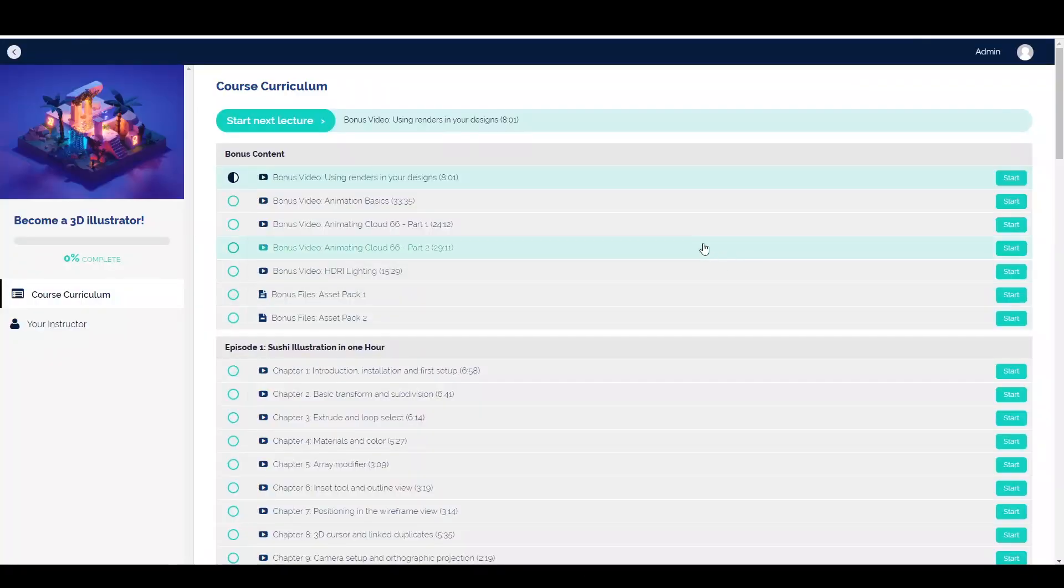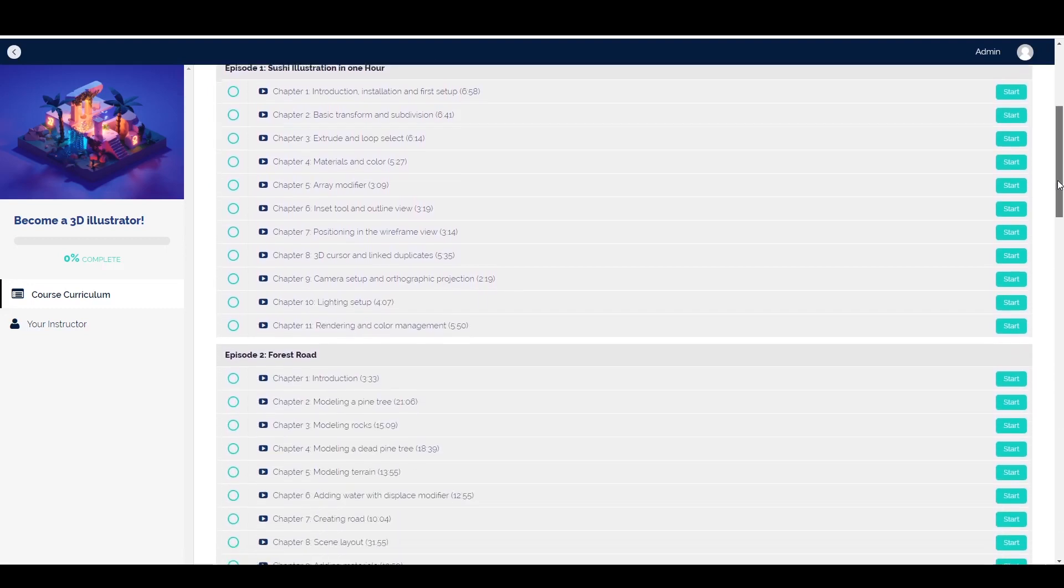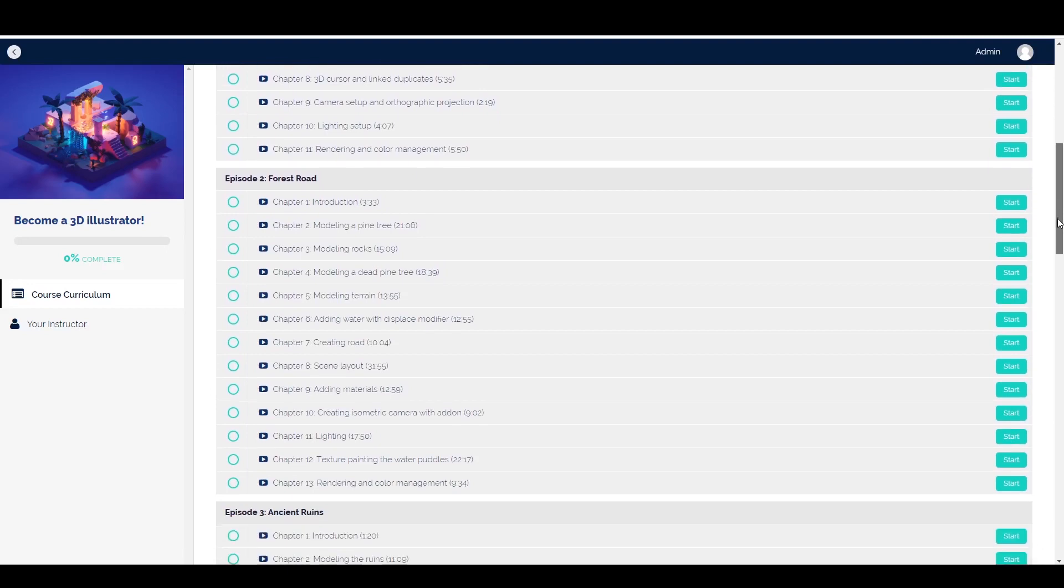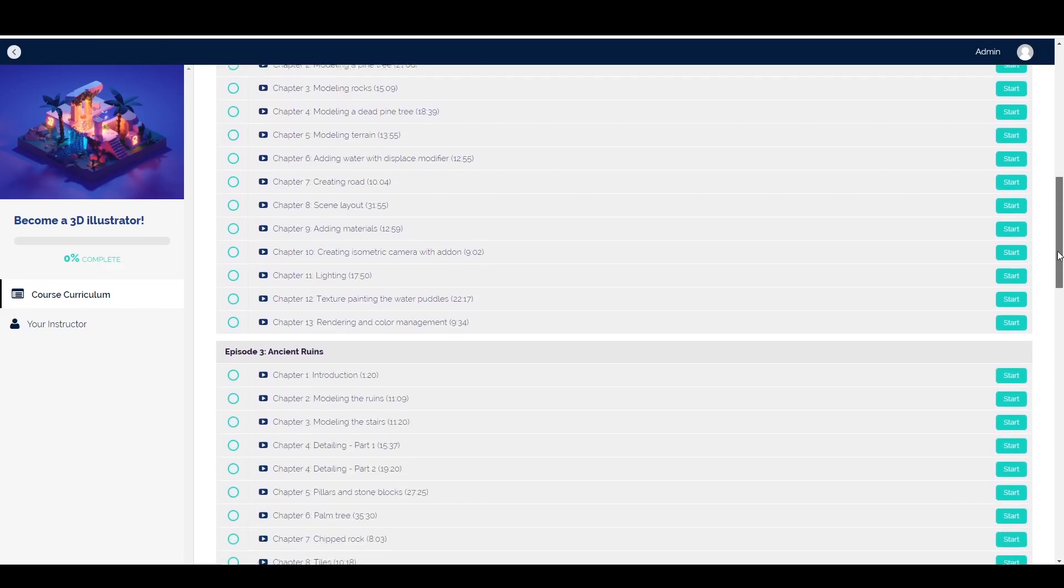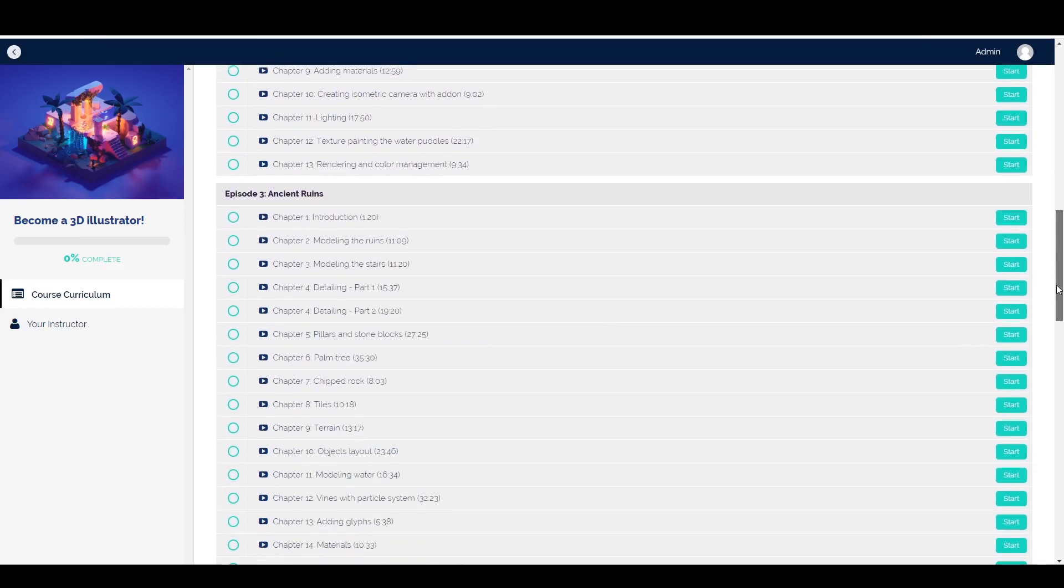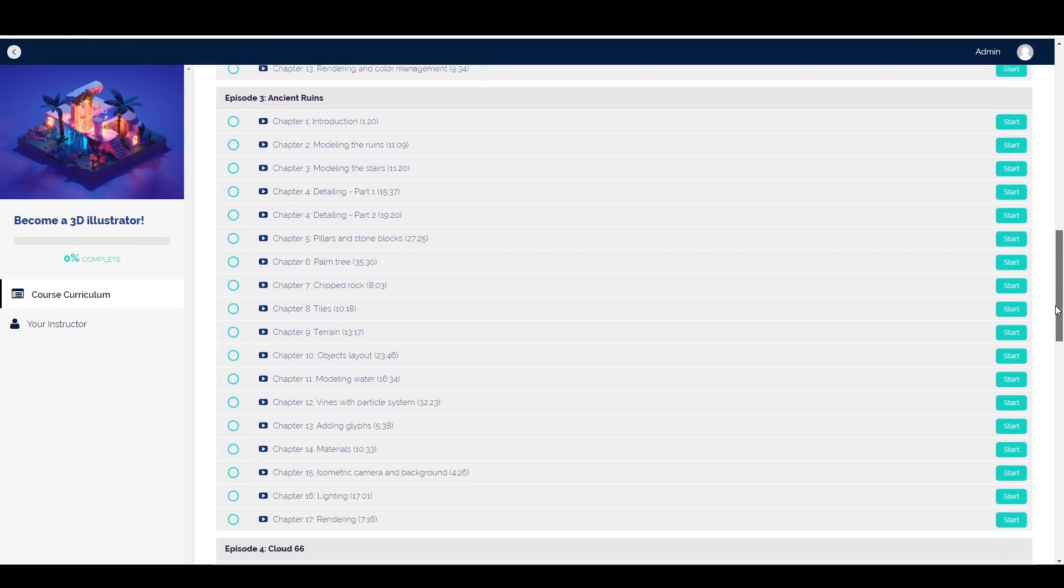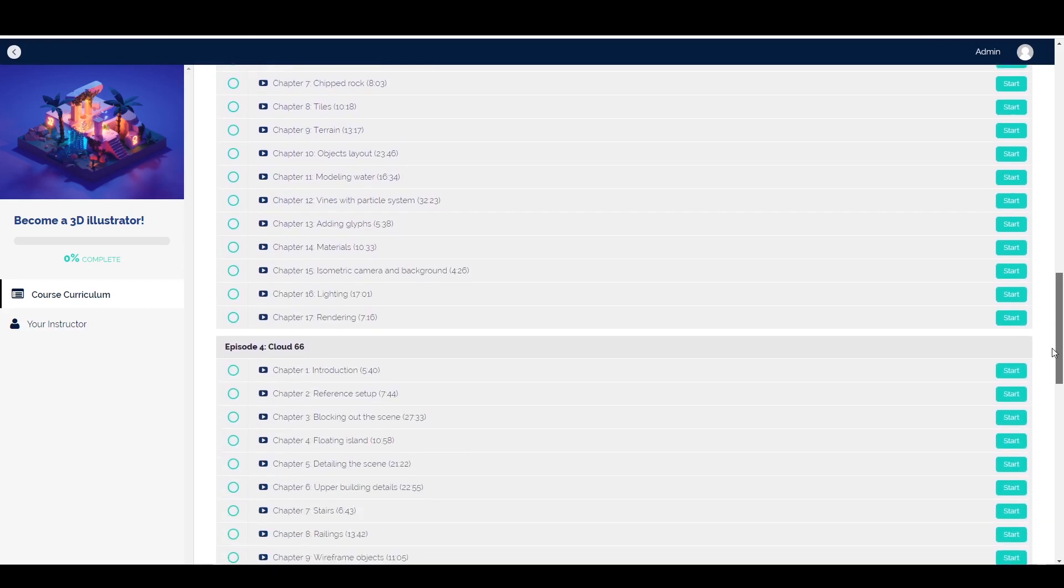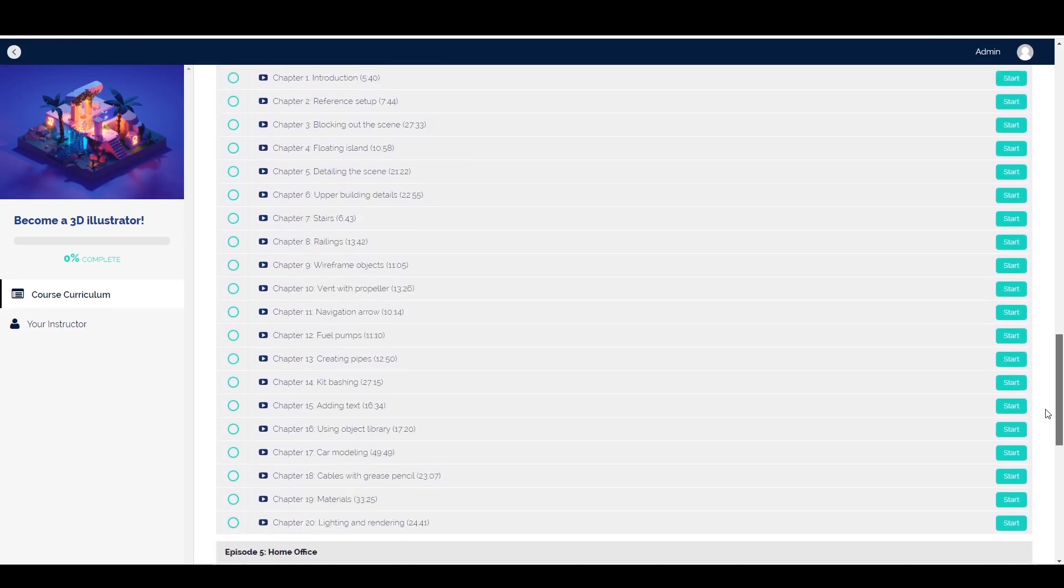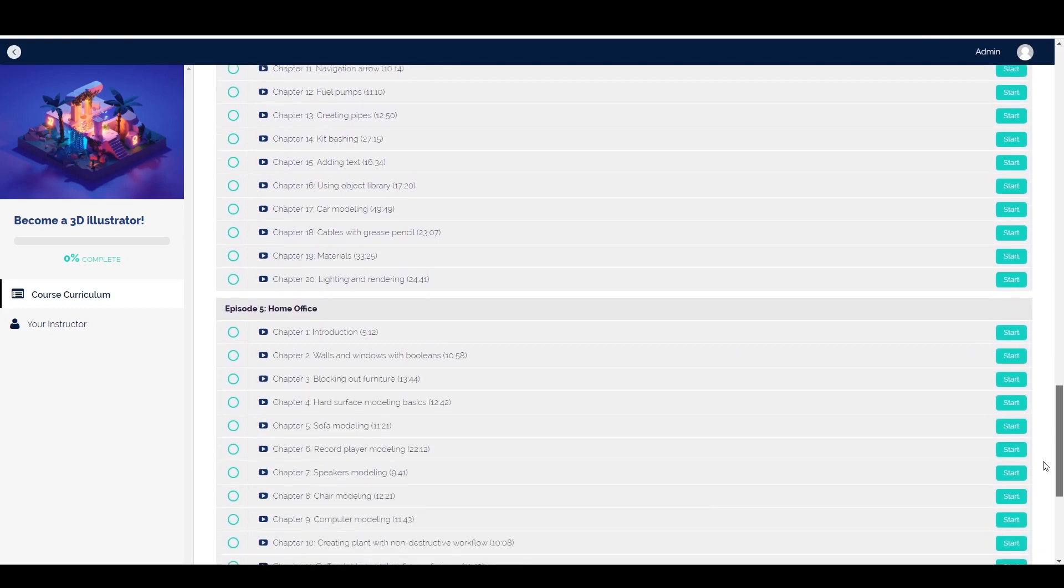So just quickly, what do you get in Roman's course? Well, you can see here the detail that he goes into. There's five chapters split into many different sections going through how to model five different scenes with lots of hours of content, and in addition to this there are bonus episodes on things like animation and rendering in different ways.